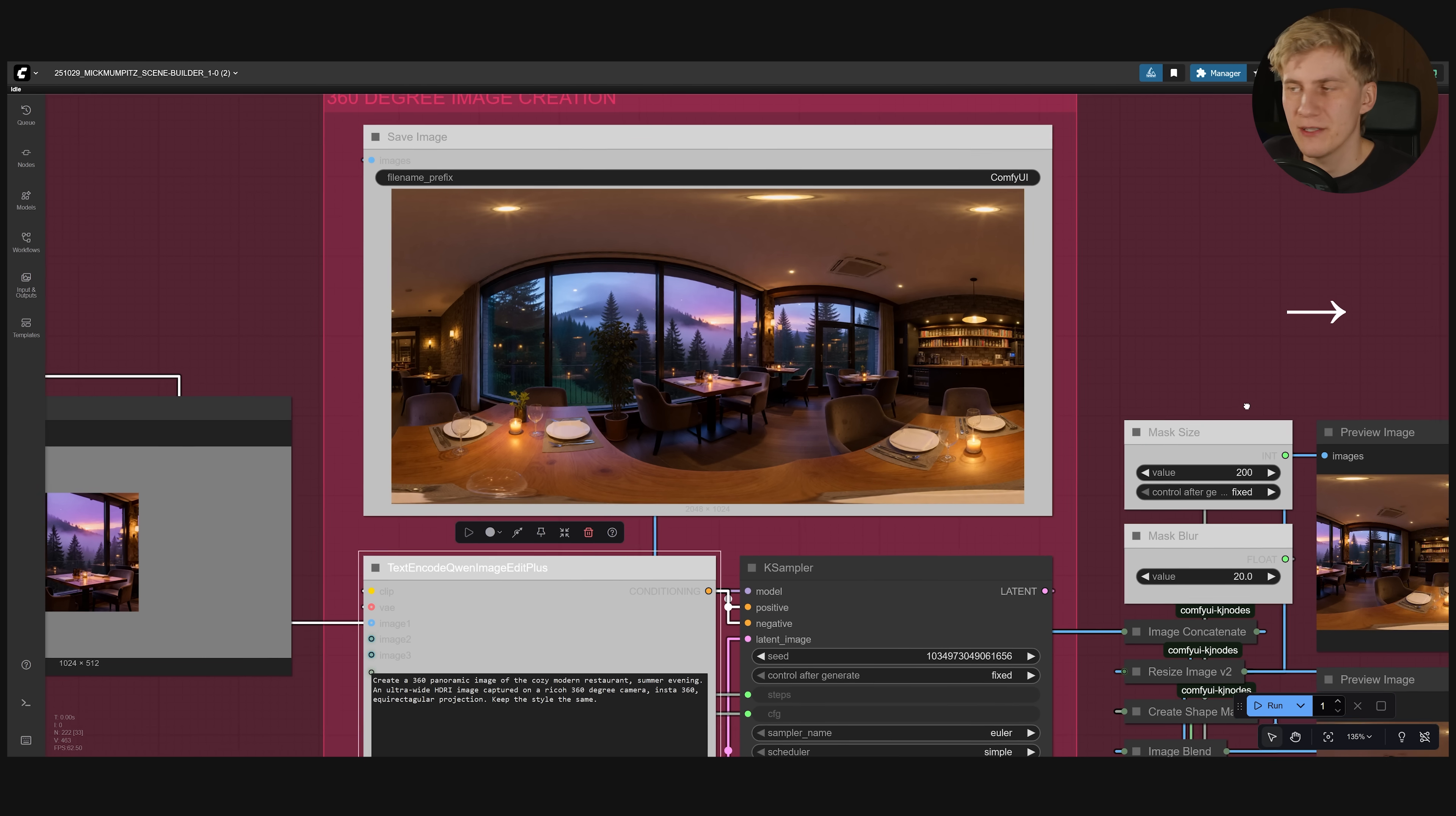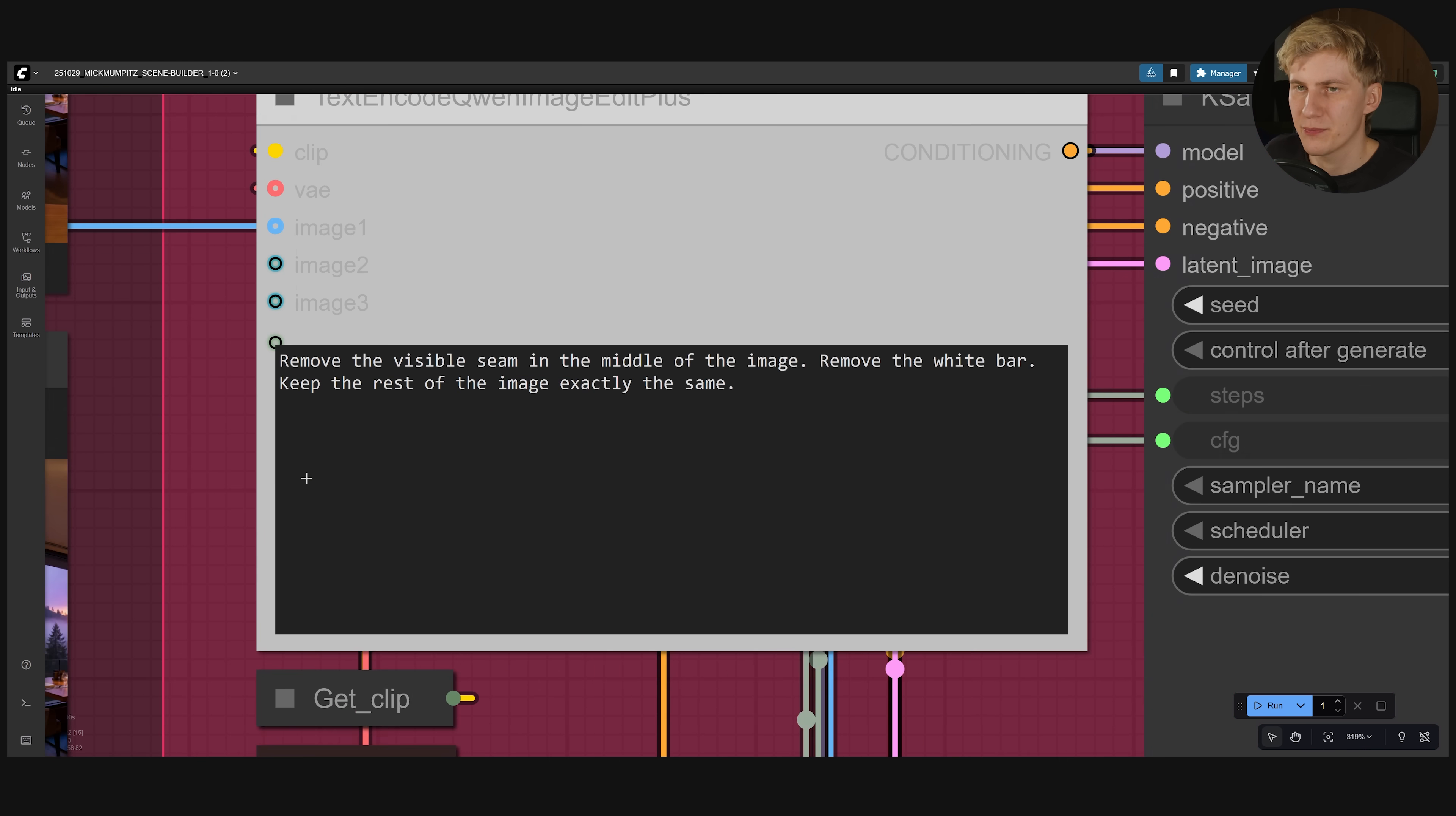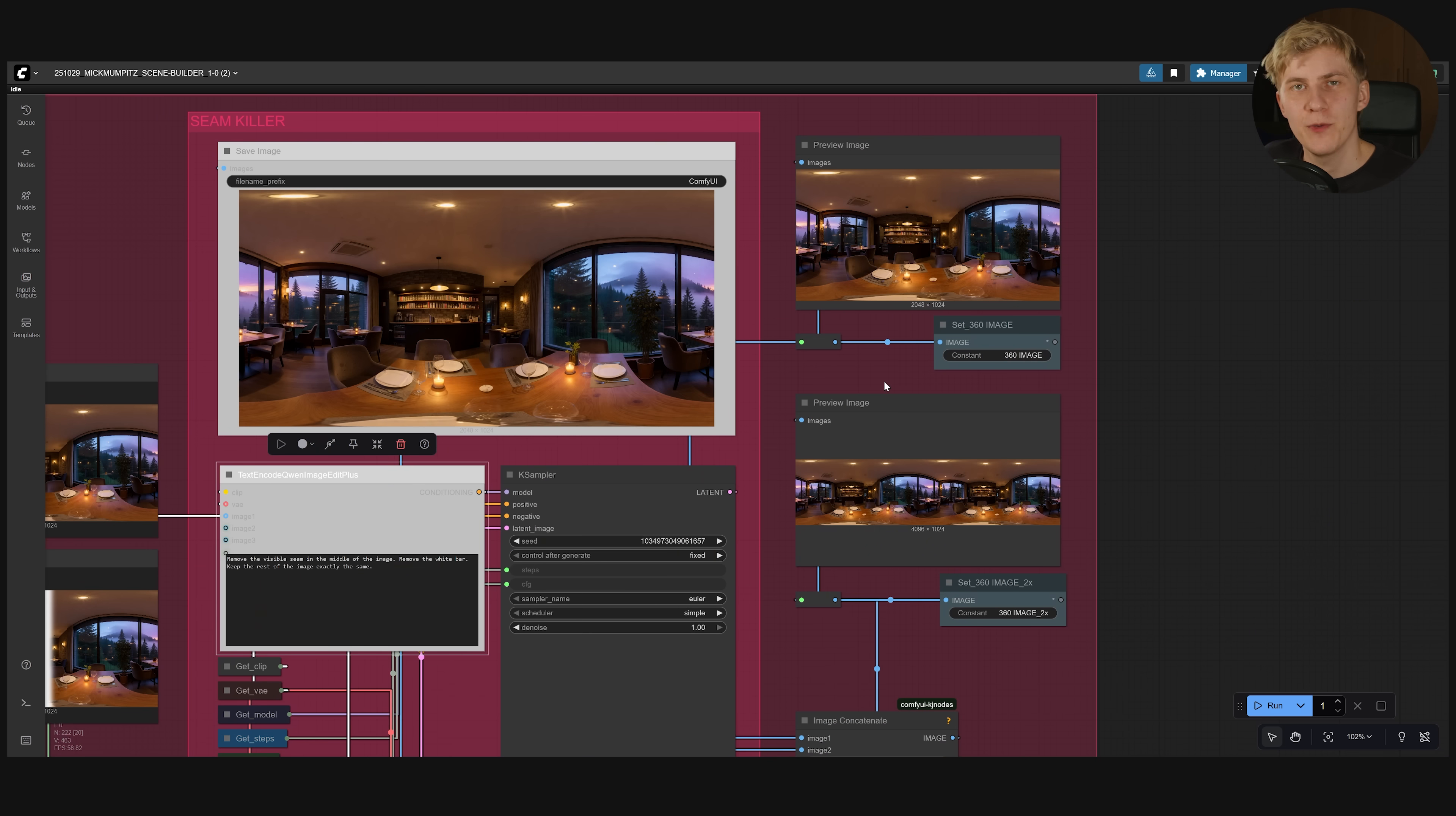To automatically fix this I created this setup right here. That will just lay out these images so you can see where the seam is. Then a white mask will be added. And using this simple prompt. Remove the visible seam. The seam will be removed from the image.